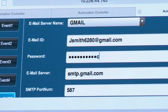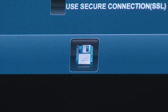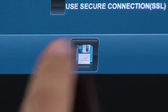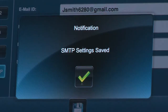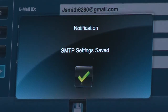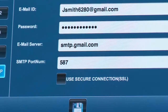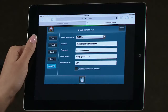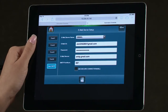When done, select the Save icon, then select the green checkmark. You can set up to four events where each event can be sent to multiple email addresses. For this example, we will set one event and one email.